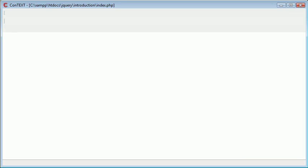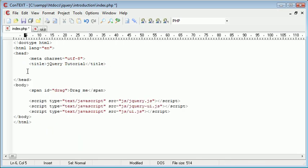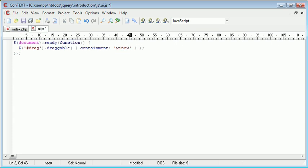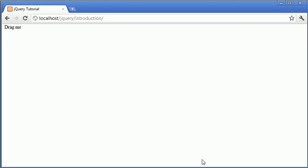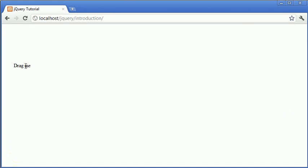And this is extremely similar, let's just get rid of that. This is extremely similar to the window value as well. However, this will constrain to the window itself and not just the document. So you can see that we can still drag it slightly beyond the document here, but it's constrained to the actual window itself.